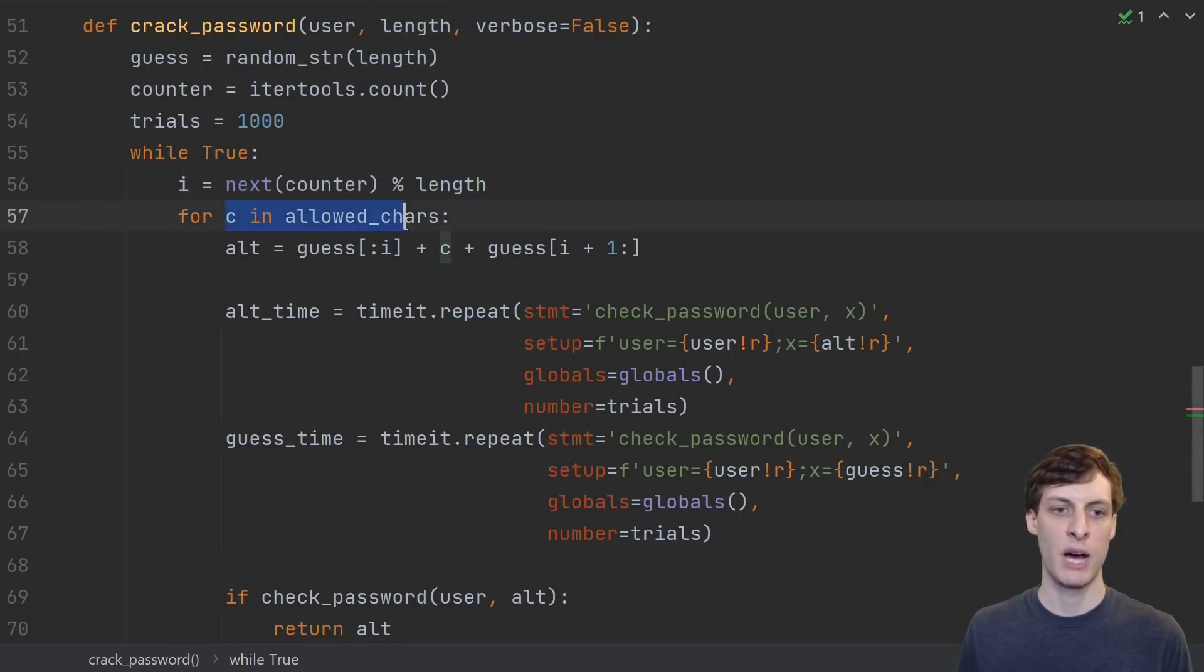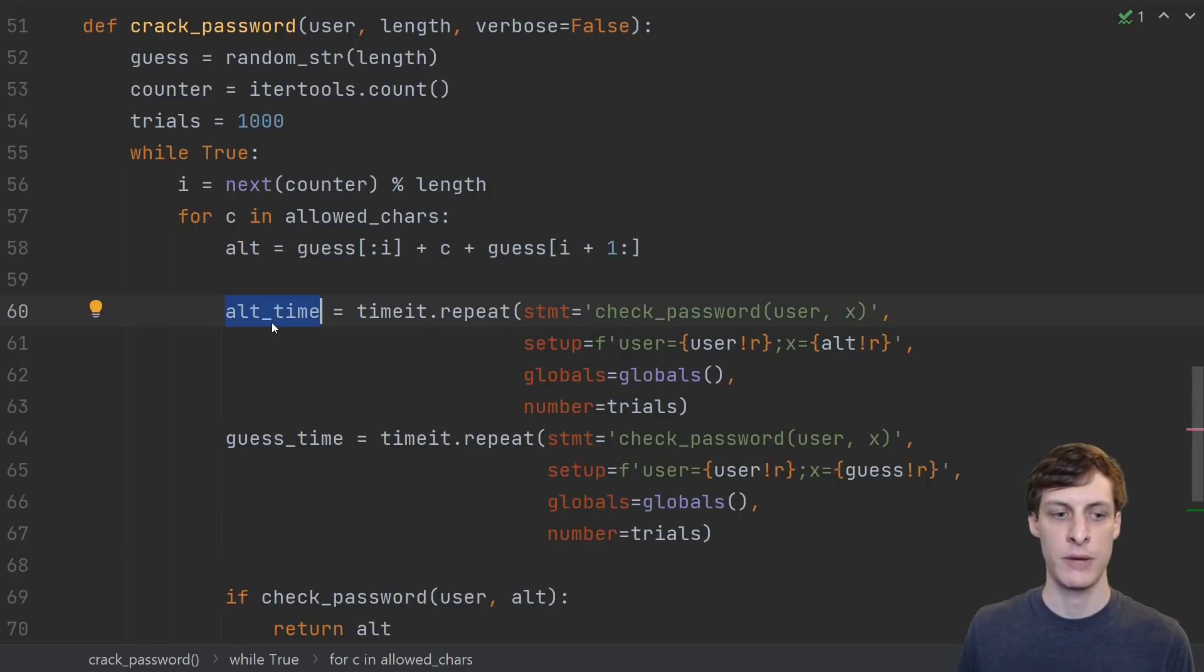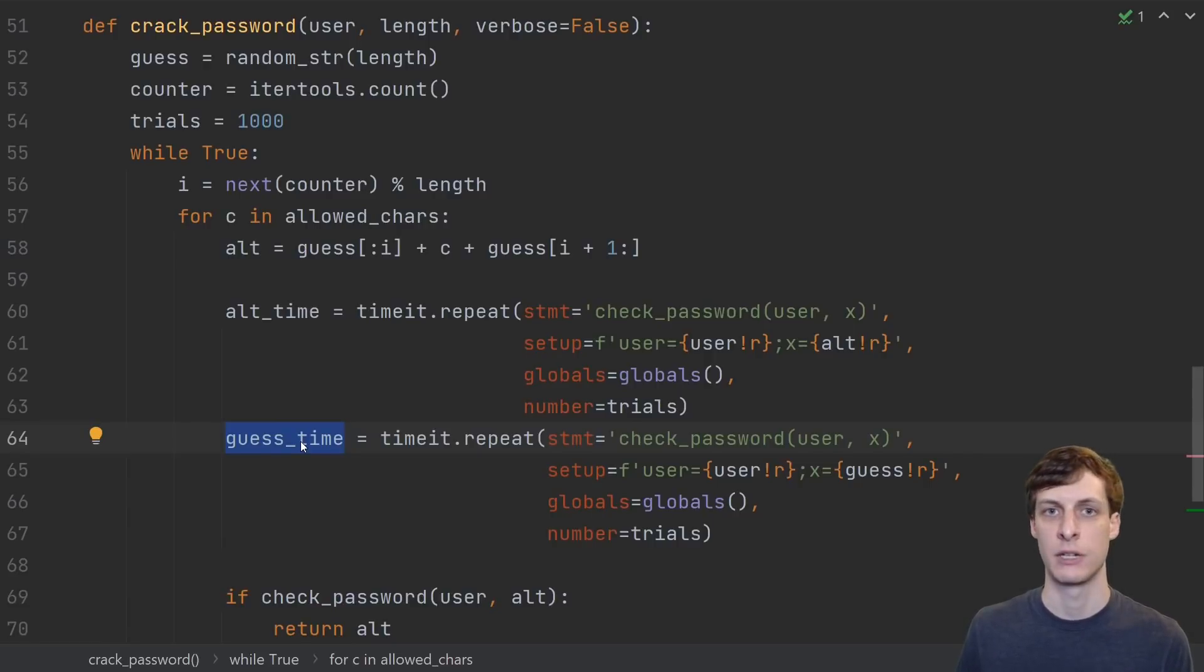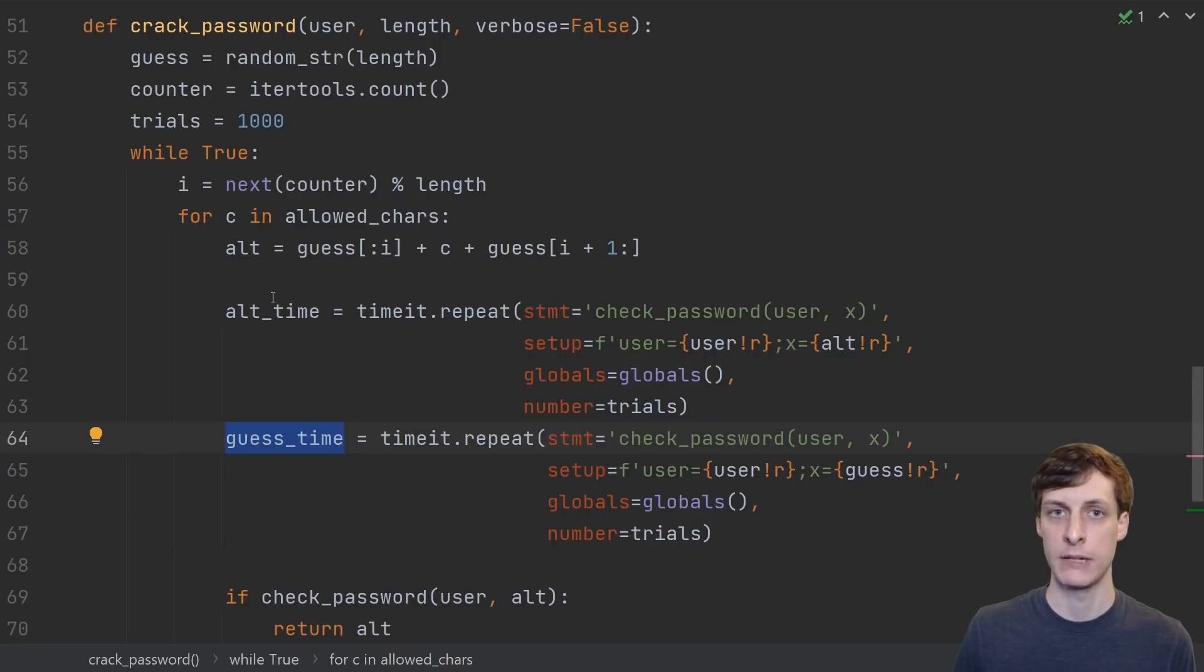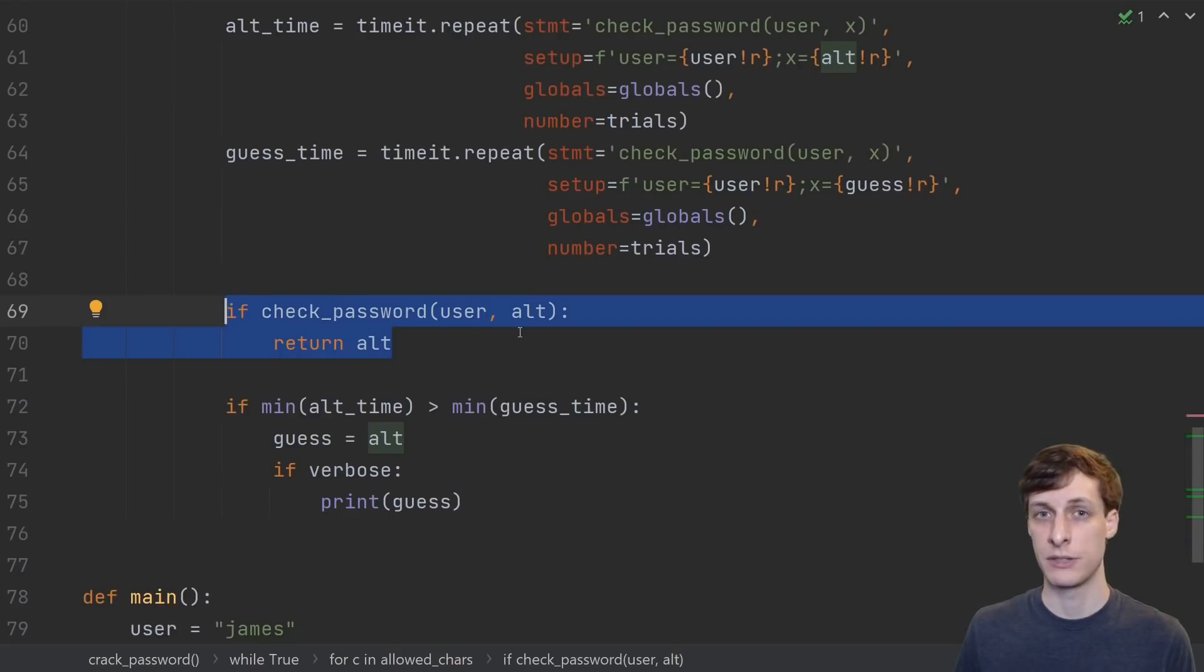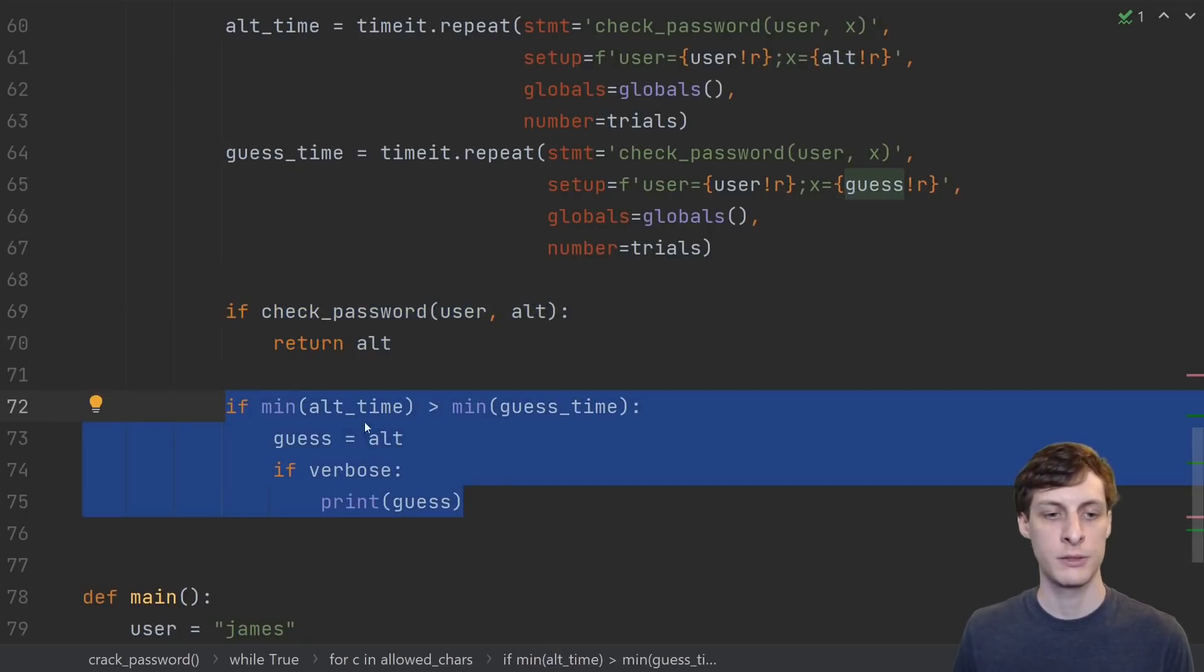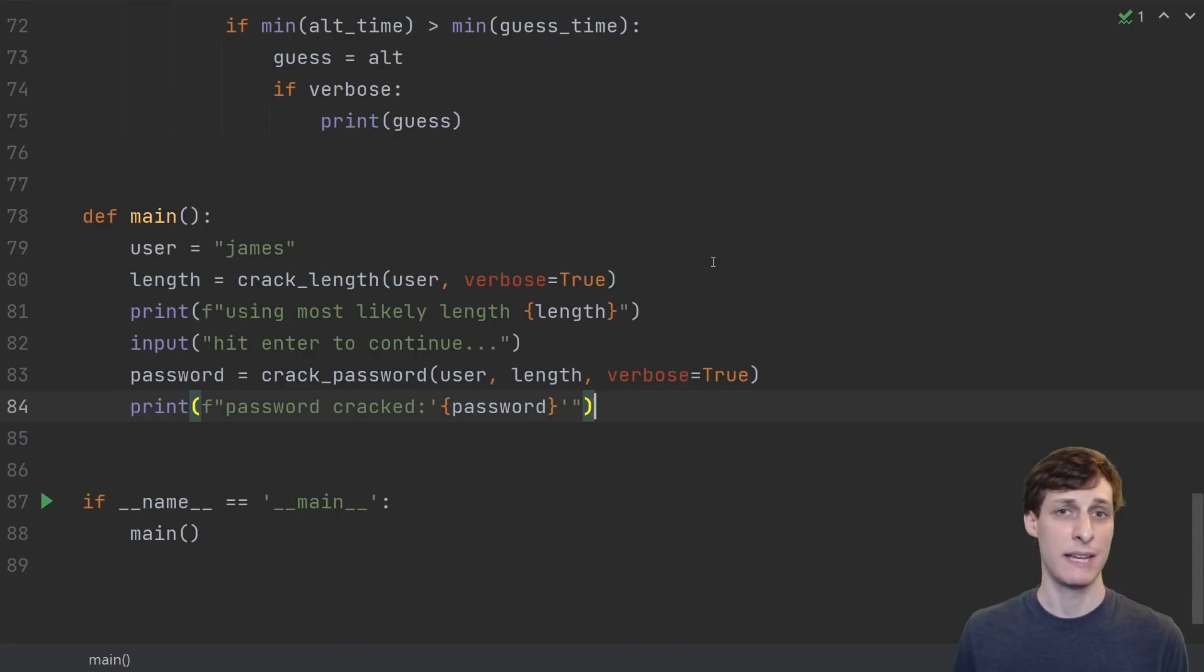For each position in the password, we try every possible character that can be in the password, and then we see what happens when we put that character in that position. We'll time how long it takes for our new guess, we'll time how long it takes for our old guess, and then whichever one took more time, we keep as the old guess for the next iteration. Notice that by random chance we could have a more correct guess get replaced with a less correct guess. I'm sure that we'll see that happen when we actually run it. But nevertheless, the more correct guess is more likely to take longer, and so eventually we will build up the correct password. Here we check to see if our new guess is the correct password, and if it is, then we're done, we return. Otherwise, what we do is we take the one that took longer, and use that as the guess for the next iteration. And that's it.